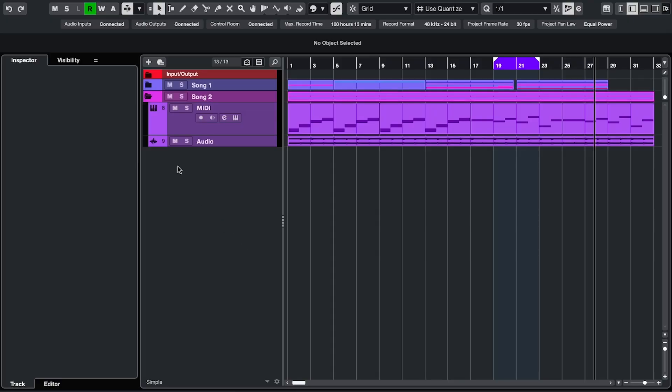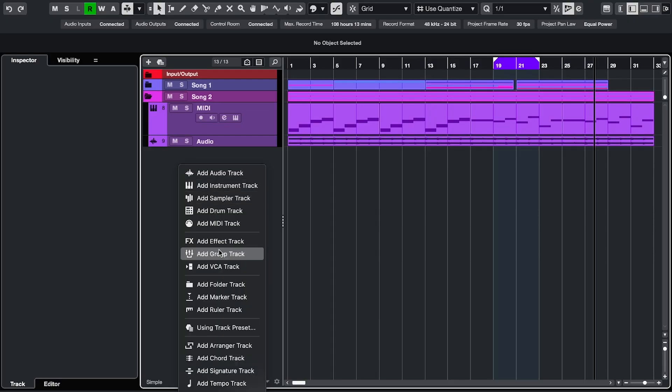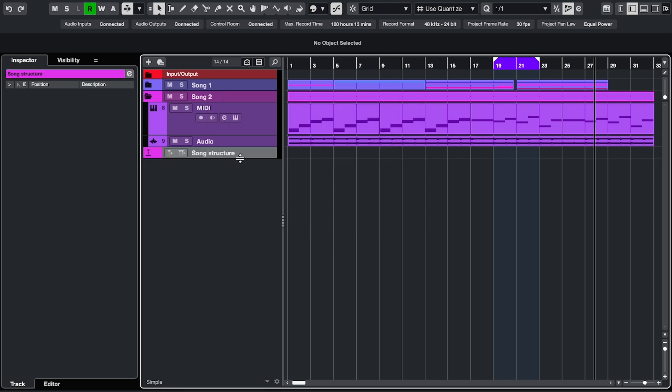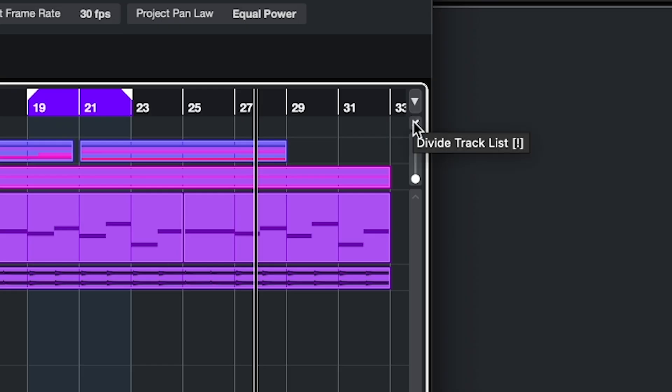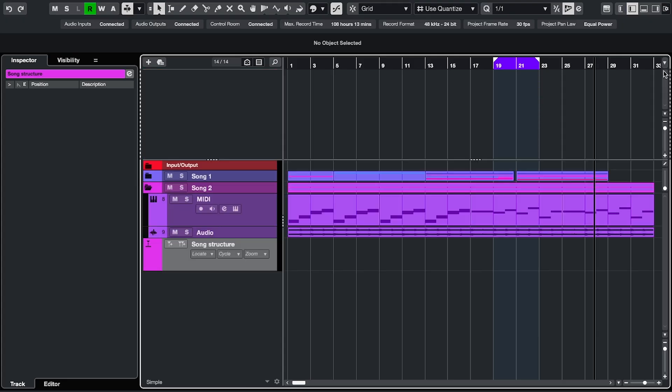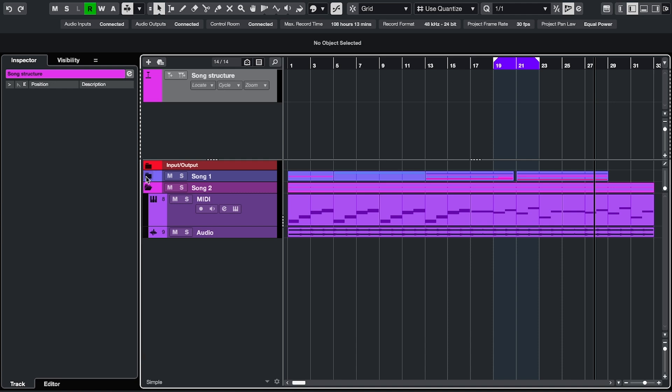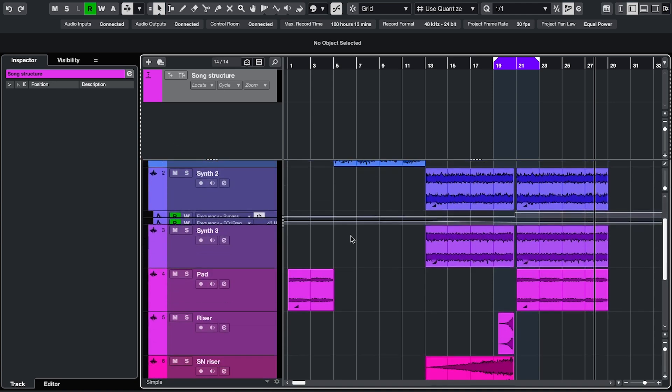Markers go on a separate marker track. Right click, add a marker track. And to keep it visible at all times, click this tiny divide button and drag it up here. So now when you scroll down, you can still see it.